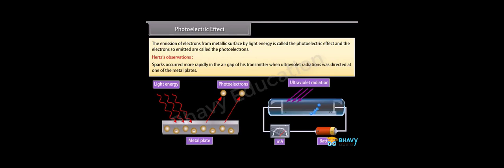The emission of electrons from a metallic surface by light energy is called the photoelectric effect, and the electrons so emitted are called photoelectrons. Hertz, while performing an experiment for production of electromagnetic waves by means of spark discharge, observed that sparks occurred more rapidly in the air gap of his transmitter when ultraviolet radiation was directed at one of the metal plates. Hertz could not explain this observation, but other scientists concluded that the cause was the emission of electrons from the metal plate due to incidence of high-frequency light — this is the photoelectric effect.